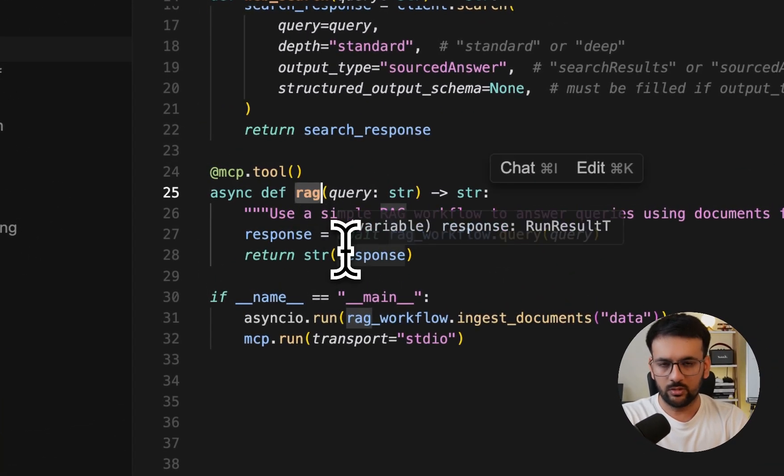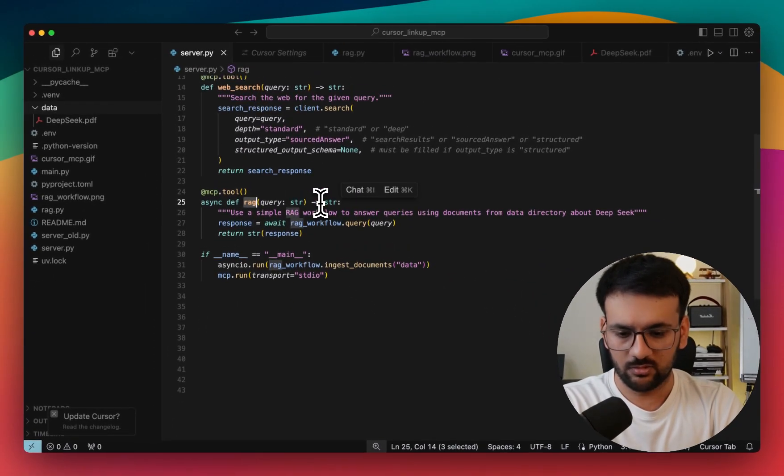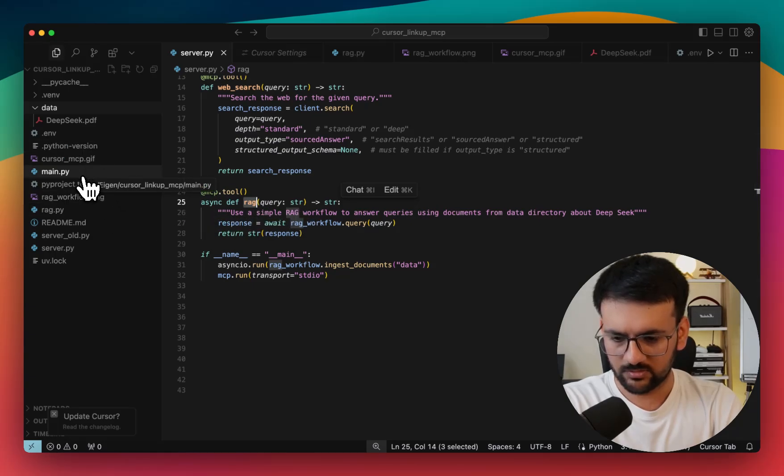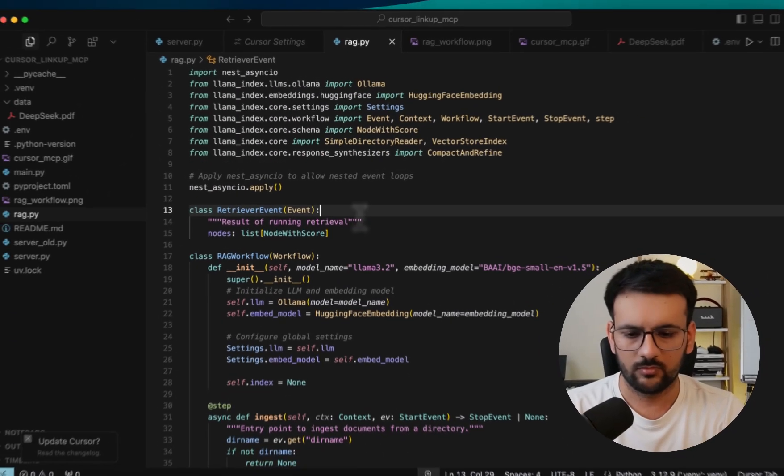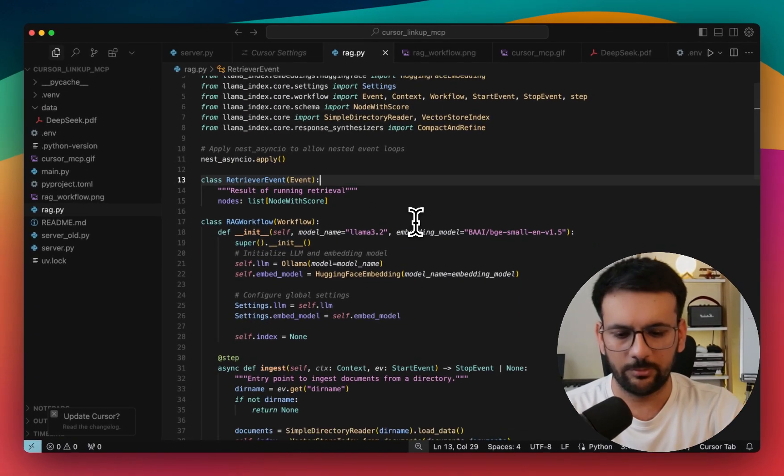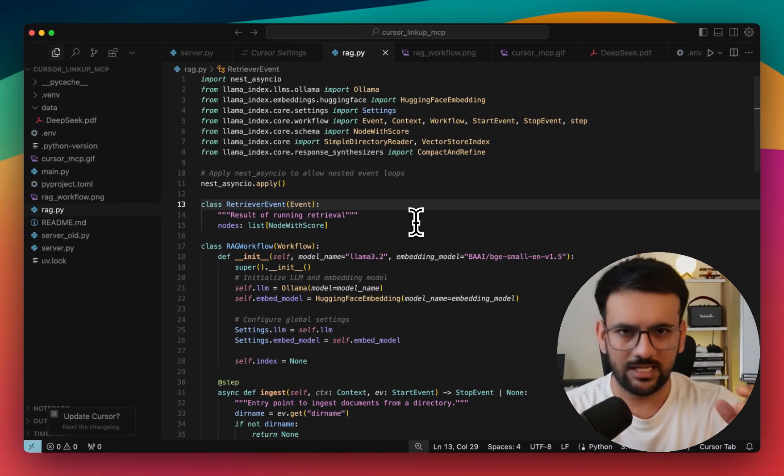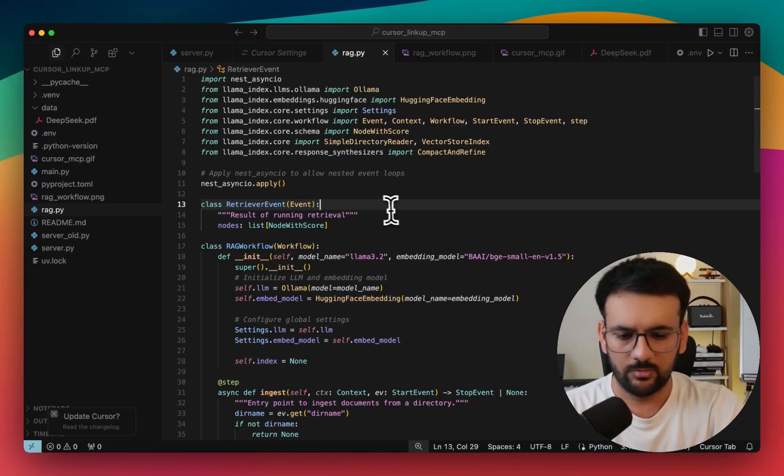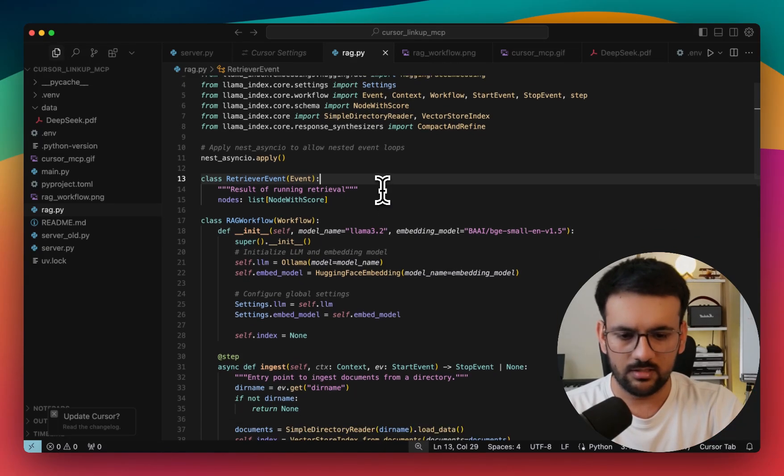And next is a RAG tool. So in order to build this RAG tool, I have used LlamaIndex workflows. I'll show you the code for the same as well. This is all the code that we need to implement a RAG workflow using LlamaIndex workflows. But to better understand this, I would want to show you an image of how this workflow would look like.